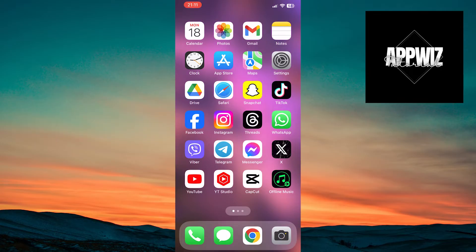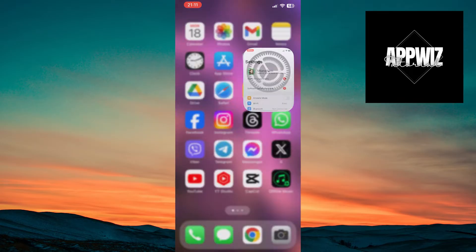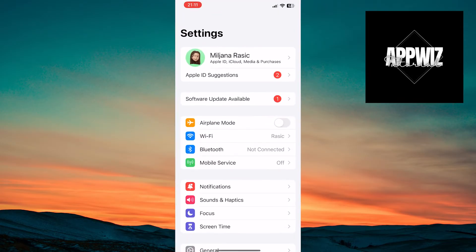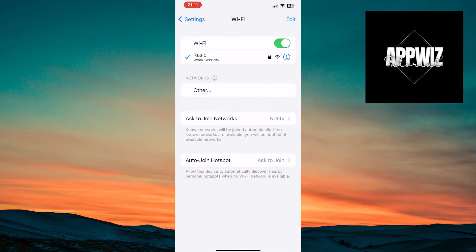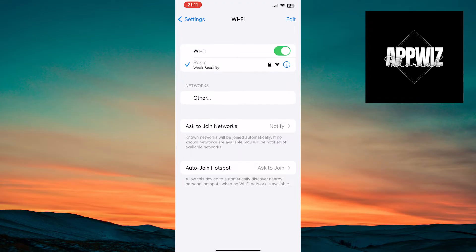First, open the settings on your device. Tap on Wi-Fi and check your internet connection. If the Wi-Fi network is weak, it's possible that this is causing the problem.